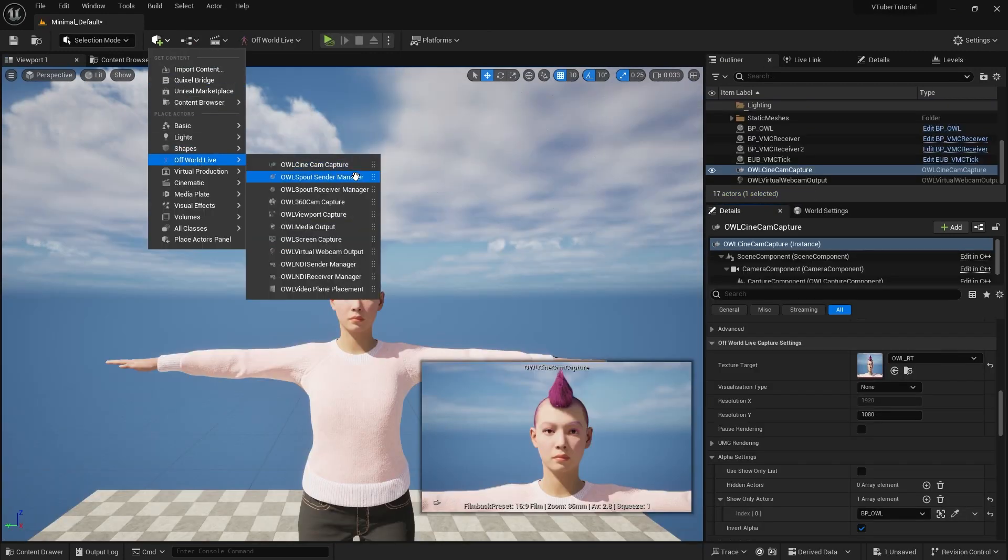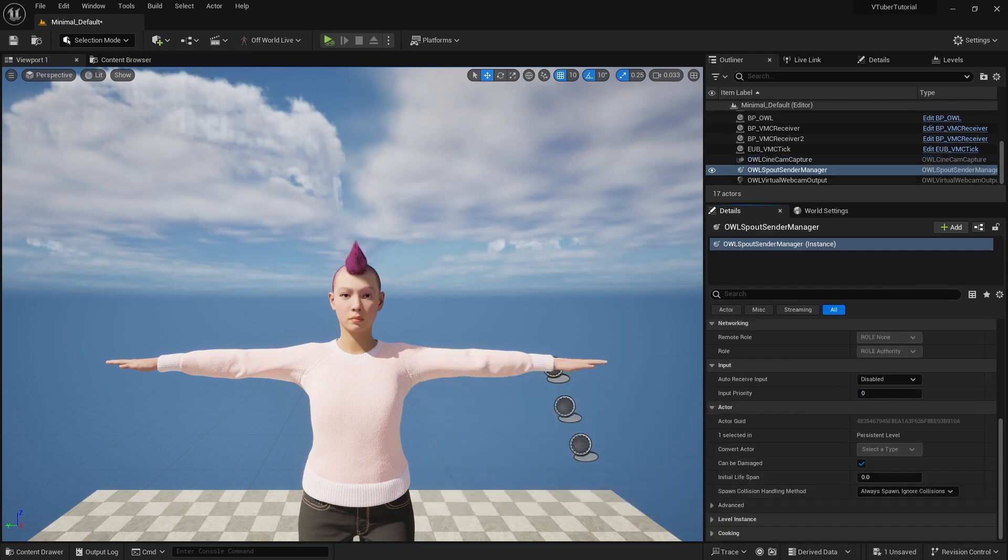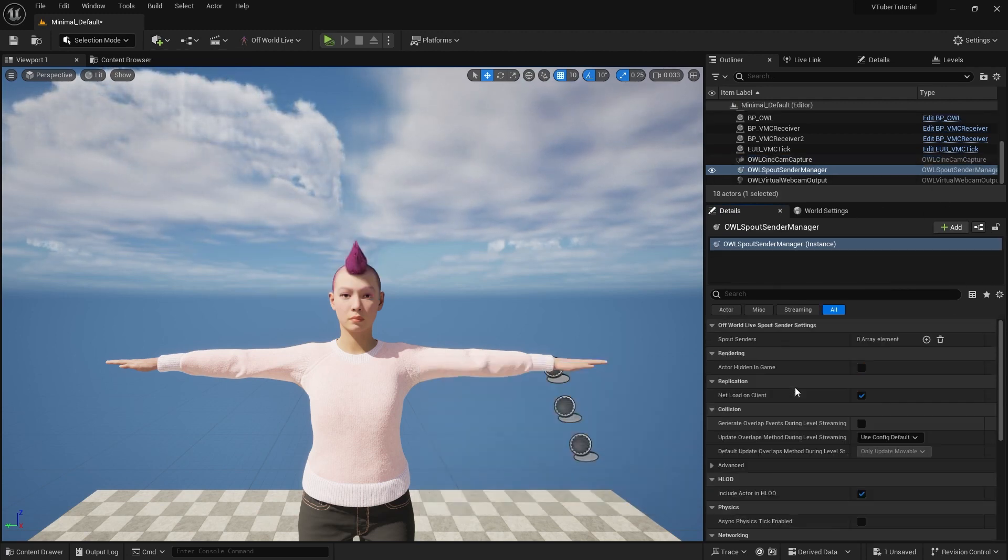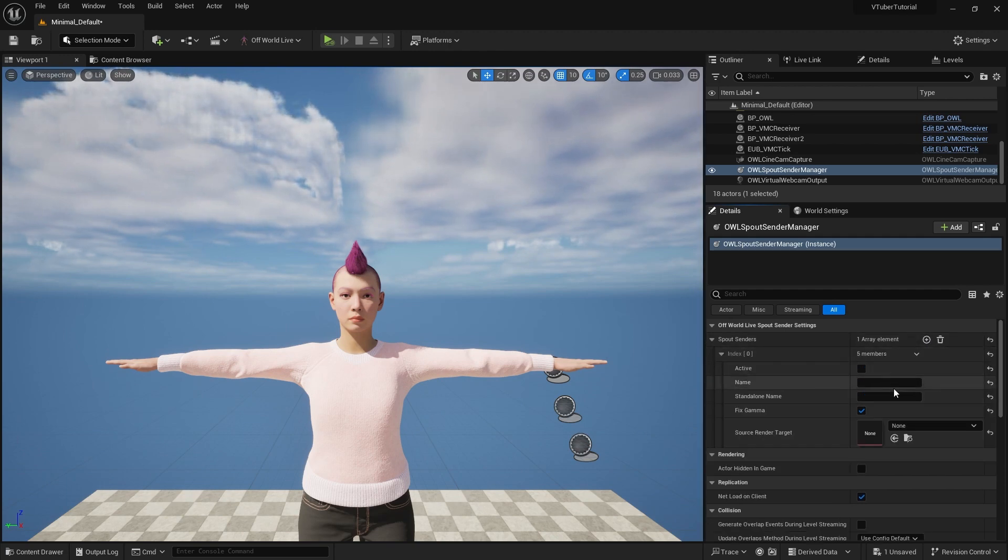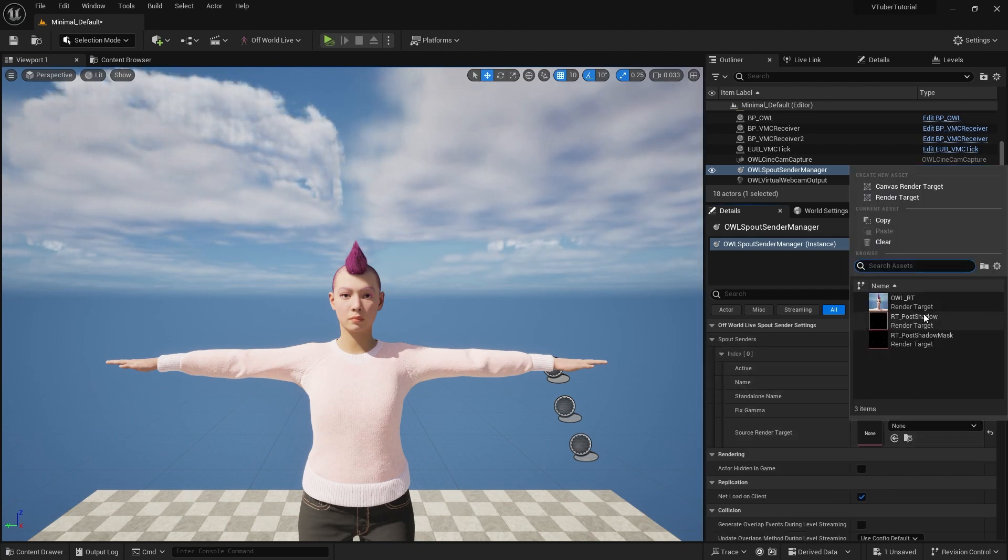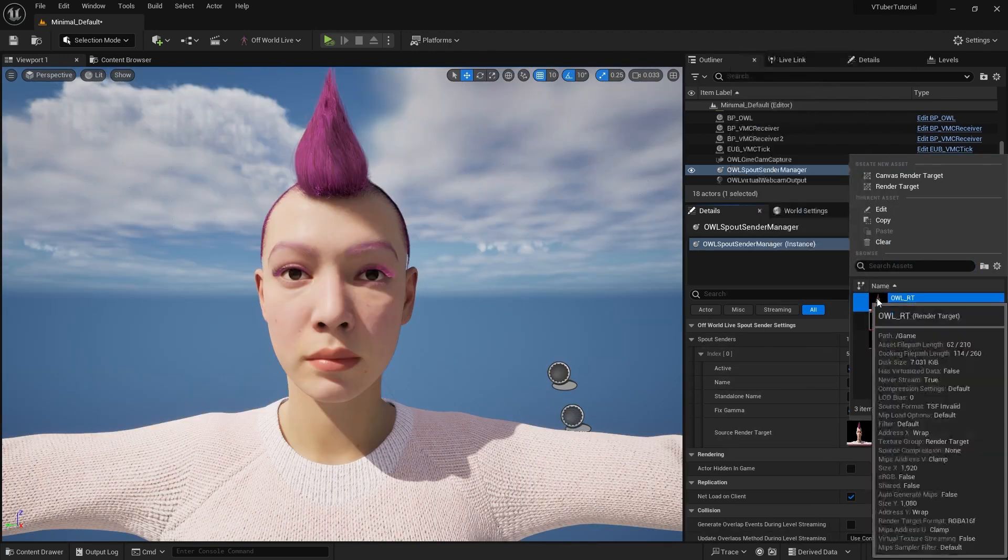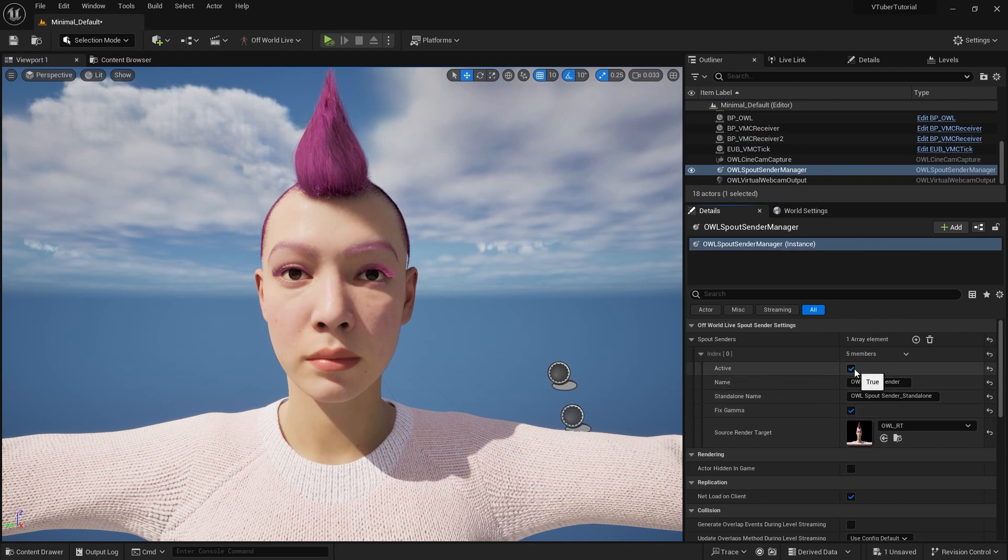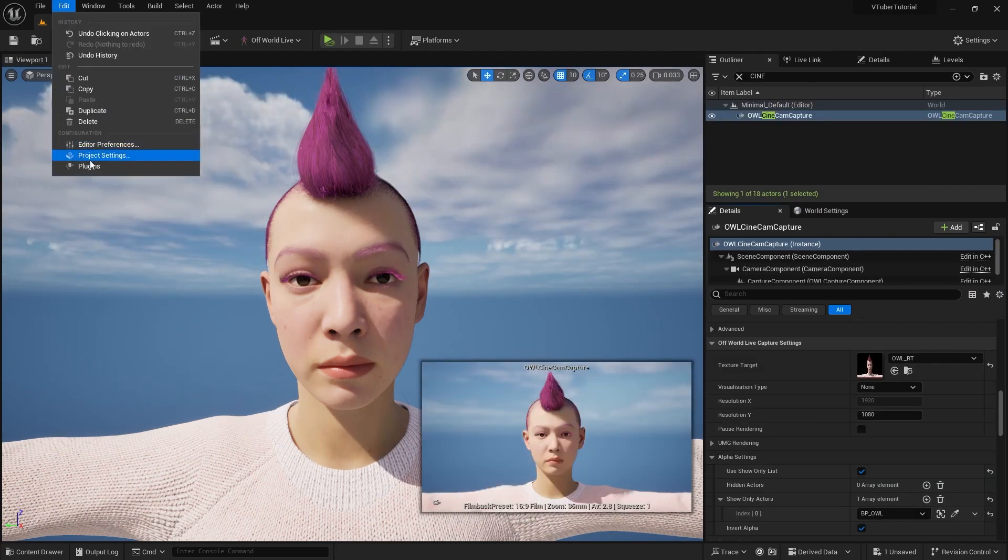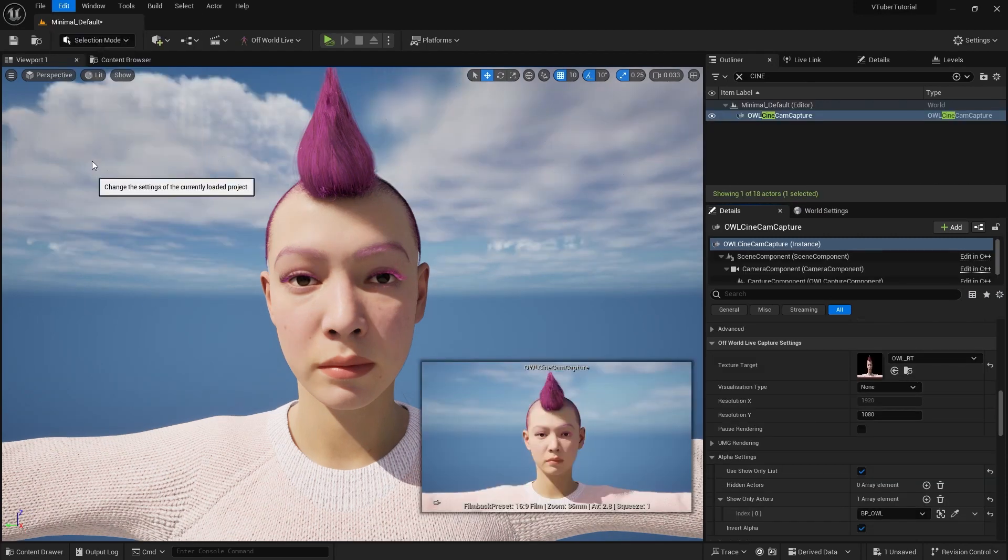Then we will need a spout sender manager in our scene. Add a sender and select the same render target here. Make sure that active is checked. It will generate a name for you automatically, so you don't need to worry about that.